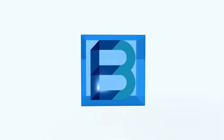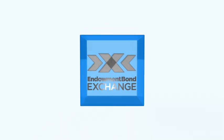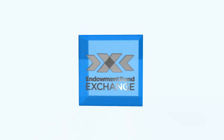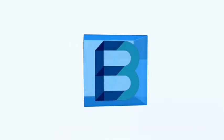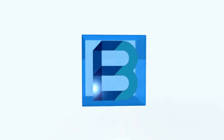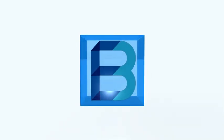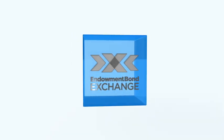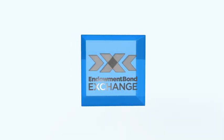Hi, and welcome to the Endowment Bond Exchange website. If you're looking to know more about endowment bonds, then you've come to the right place.